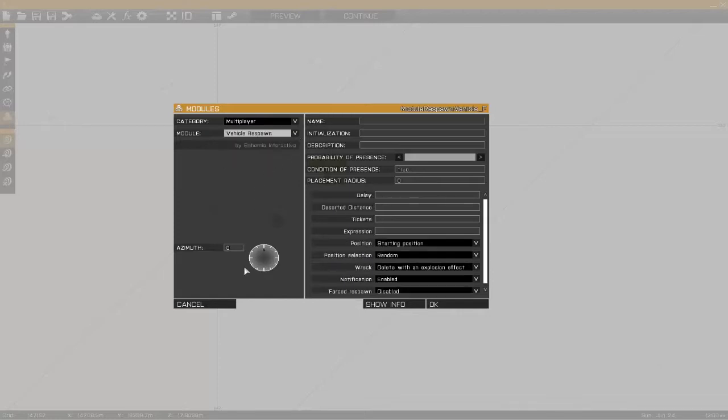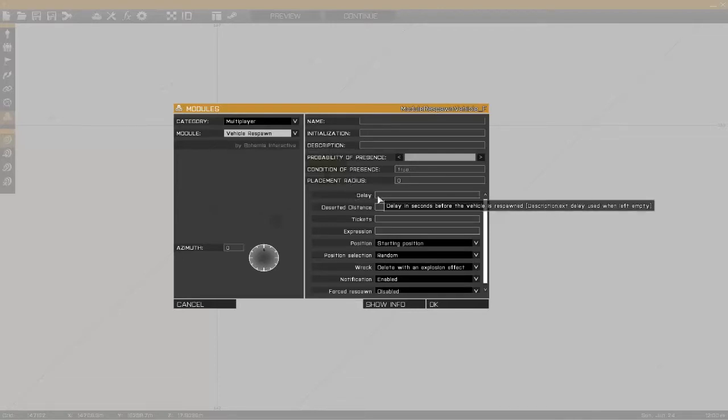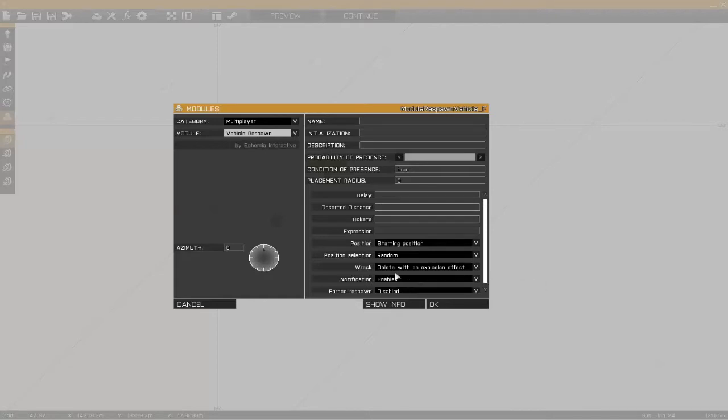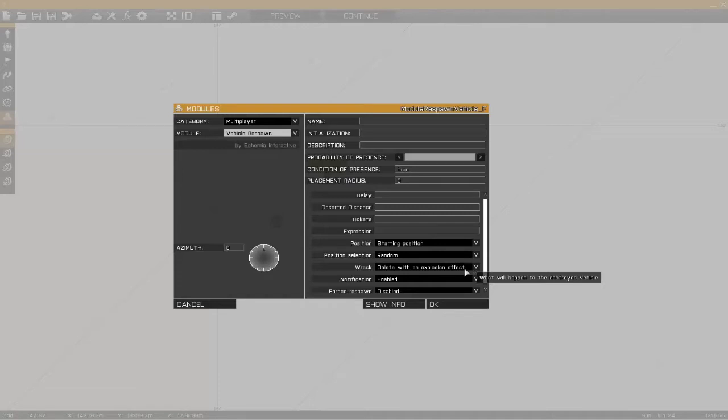The direction doesn't matter. You can name it if you want, I don't bother. A couple of important things: you can put a delay in here if you want. The important thing here too is wreck - you want it to be deleted with explosion effects unless you want the wreck to stay there on the ground and be picked up by a repair heli or something. Normally if you just want it to die and respawn, you do delete with explosion effect.